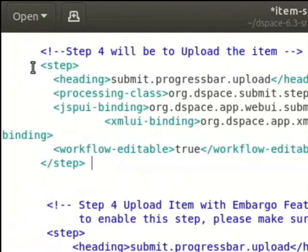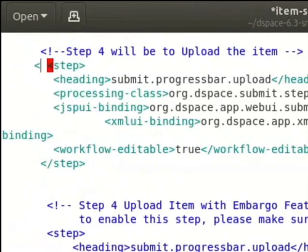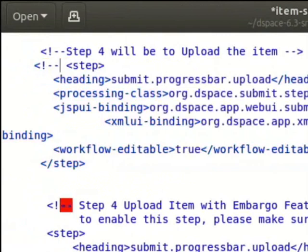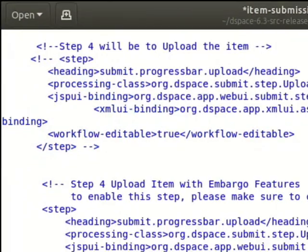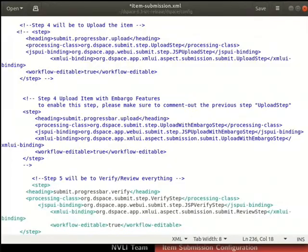To do so, type lesser than exclamation mark hyphen hyphen before the opening step tag. Then type hyphen hyphen greater than after the closing step tag. Save and close the file.